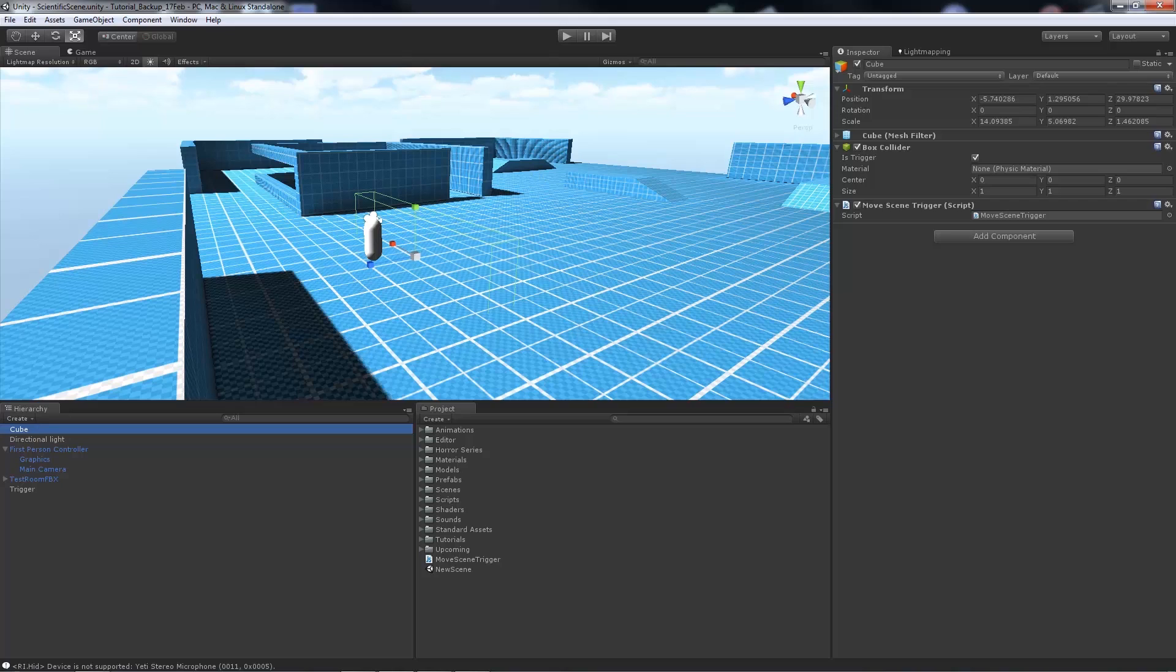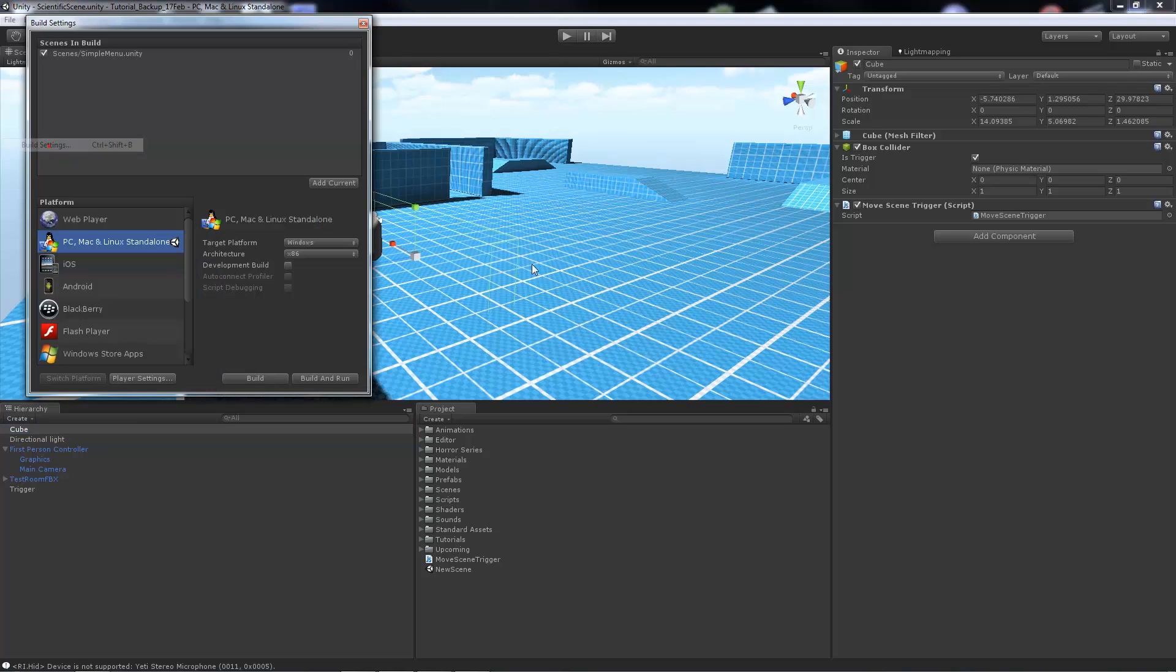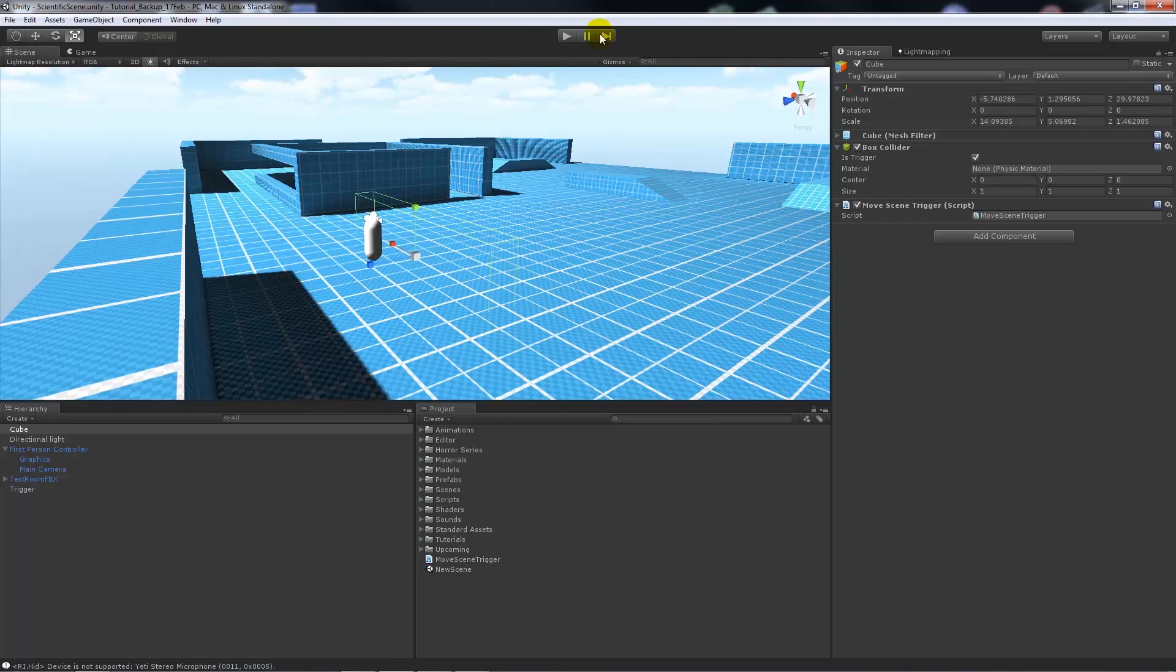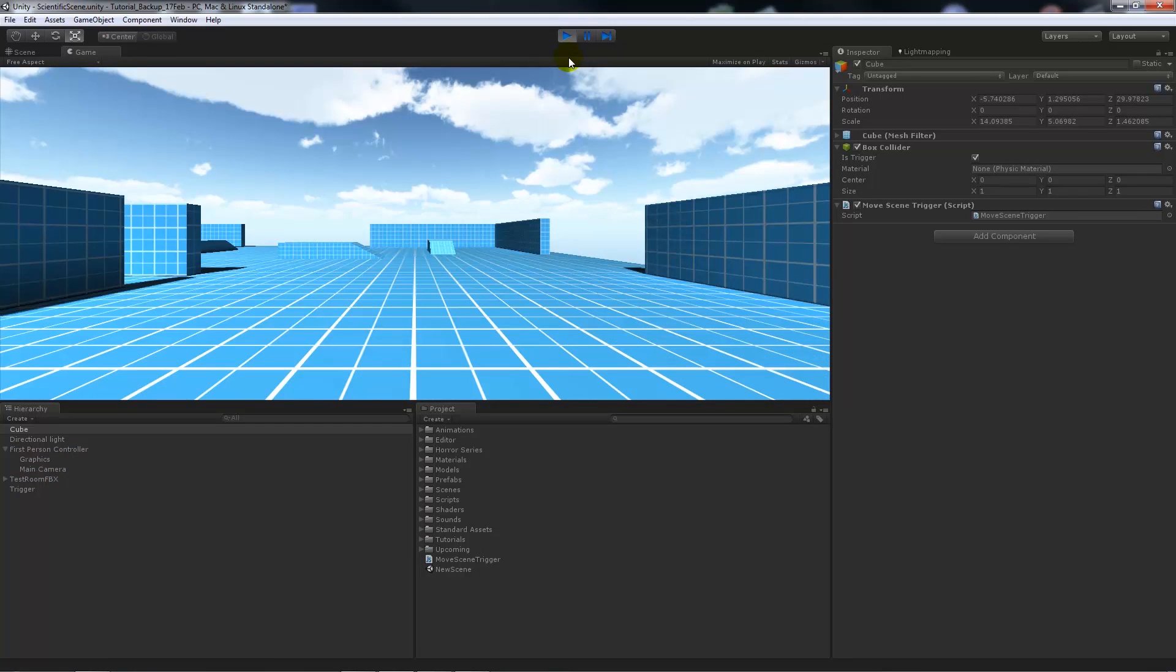You can see we're still on it. Now if we go to our build settings - File, Build Settings - what we need to do is add the new scene in there, because if it's not added it won't know where to go. Now if we play our game with that script on the collider and we walk into it, it's going to take us to that new scene.